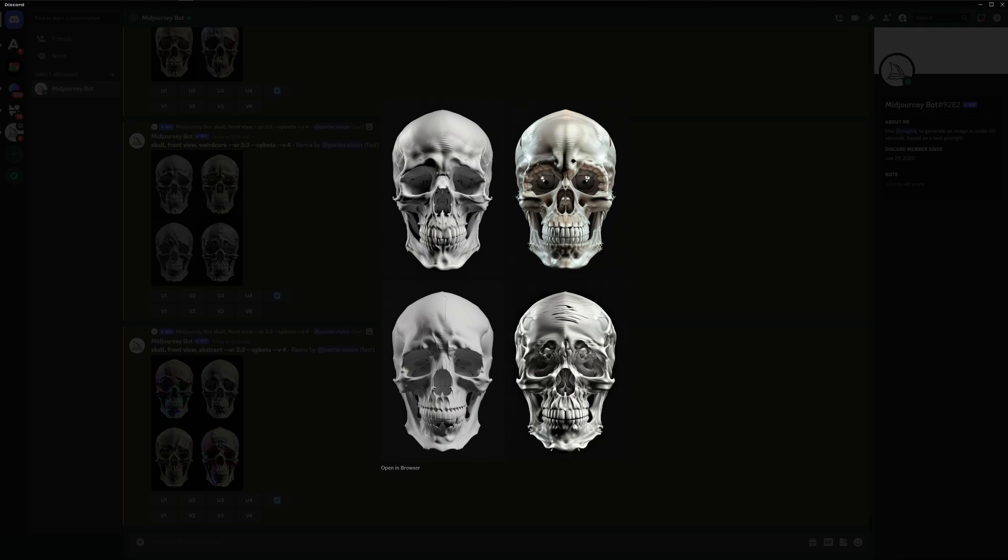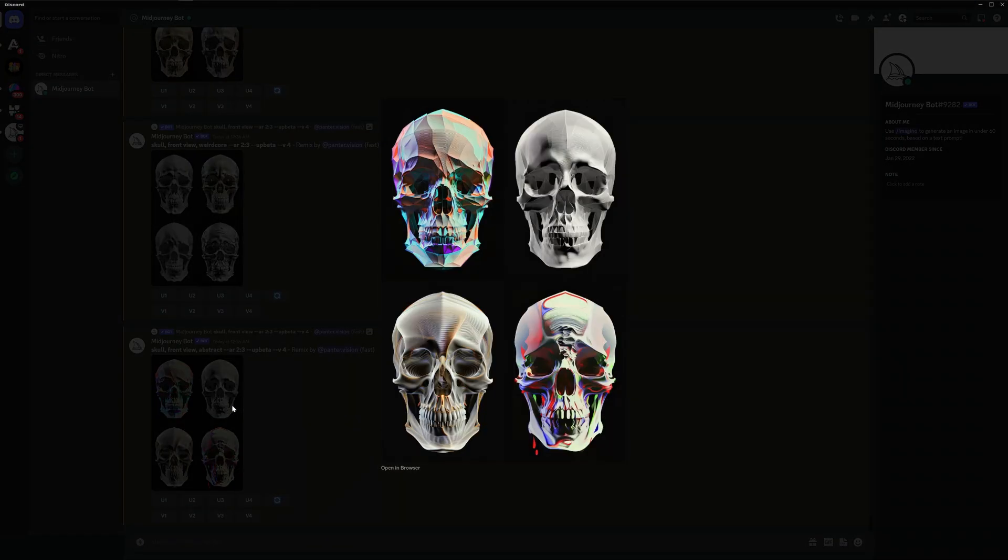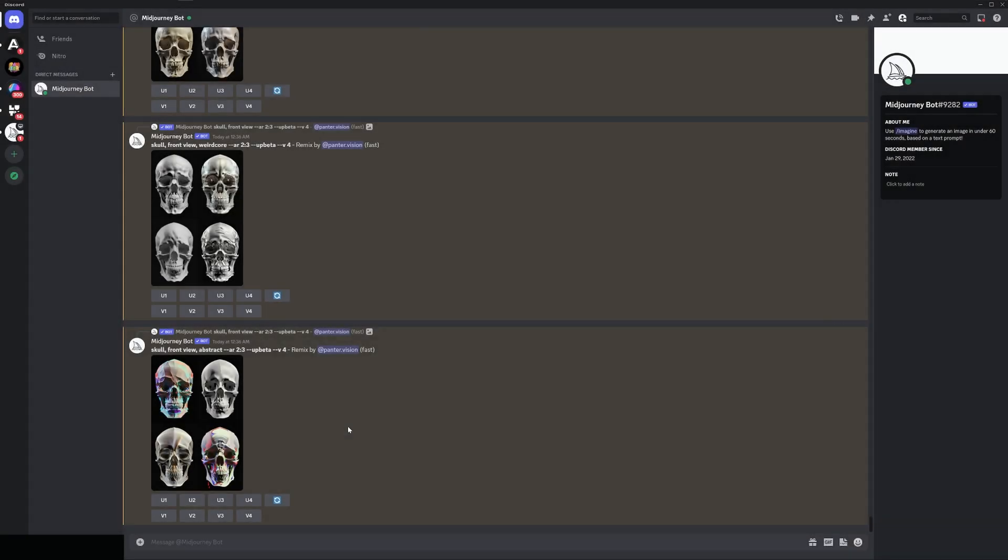Look at the second one and the fourth one. These things are like really really bizarre. So these are like total experiments and here we got the abstract. Wow now this is beautiful I really like it.